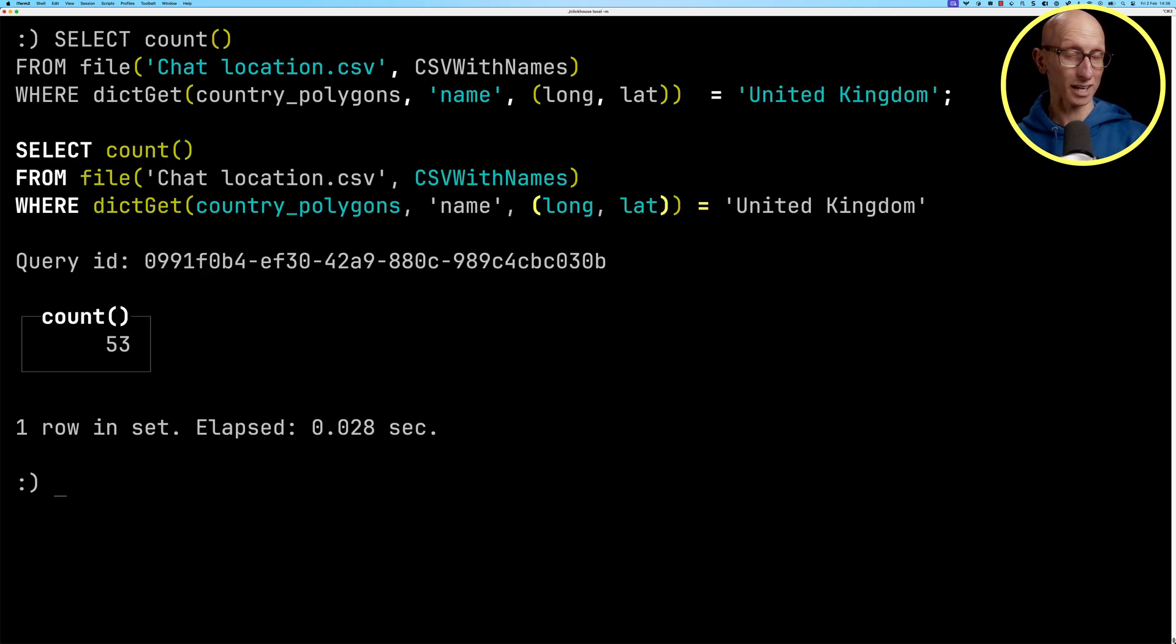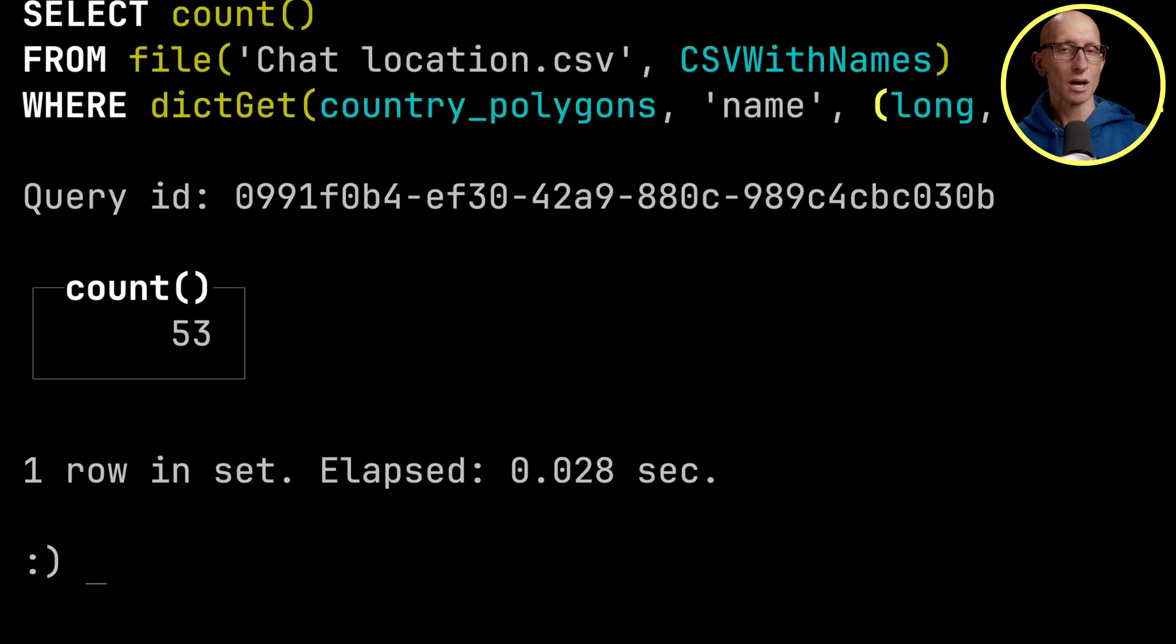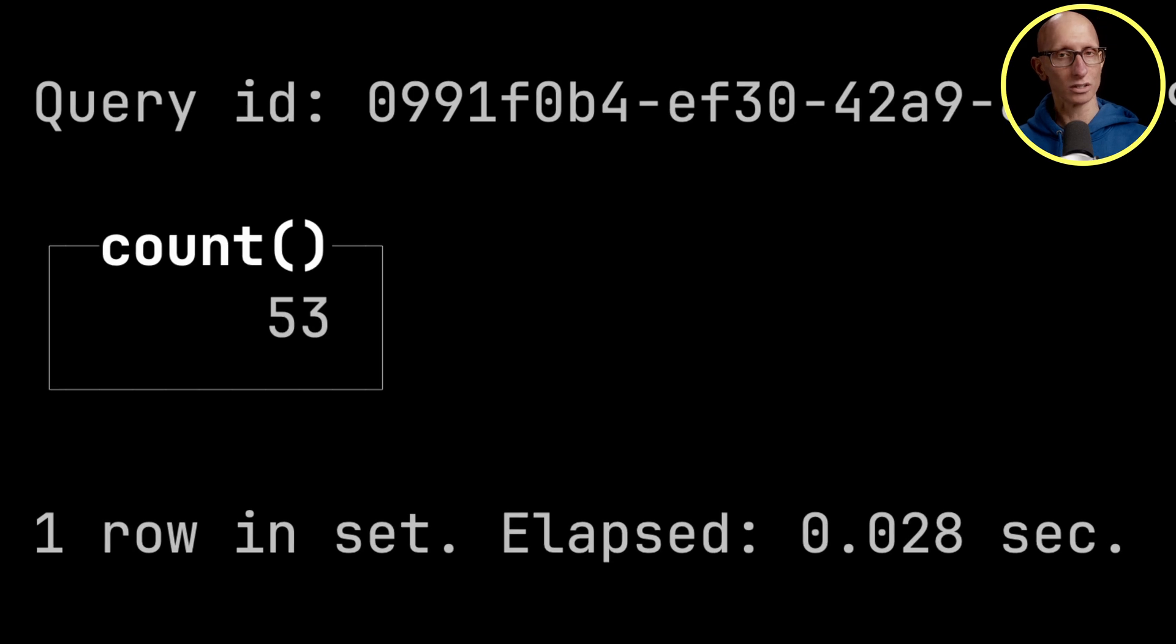And this time it comes back with the same answer, 53, but it only took 0.02 seconds.